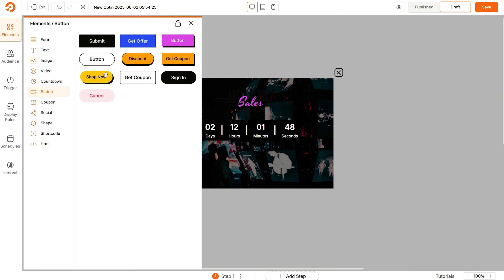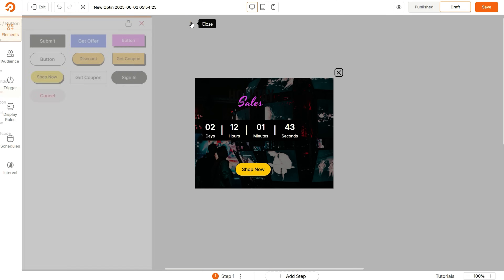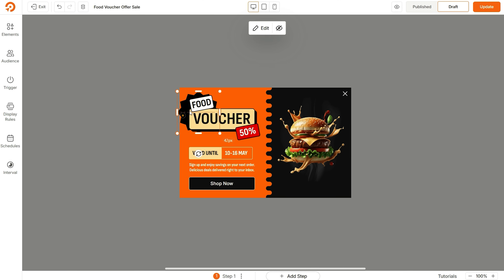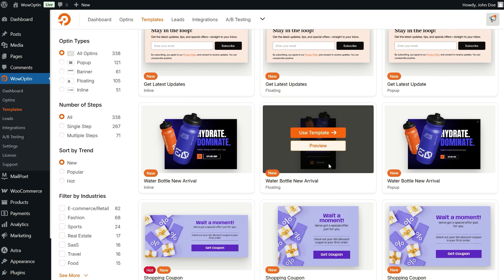With a Canva-like drag-and-drop interface, designing high-converting pop-ups, banners, and forms is a breeze. You can add images, text, countdown timers, and more, or jumpstart your design with pre-made templates.